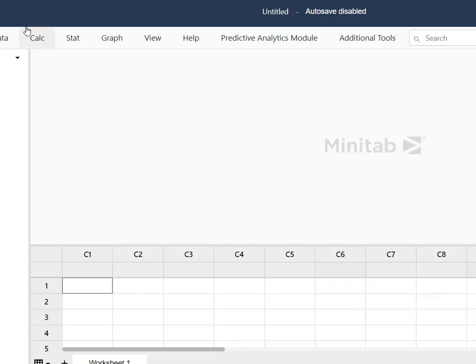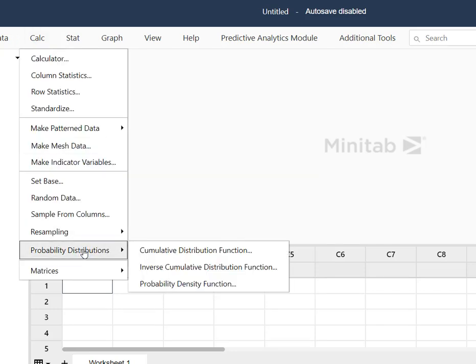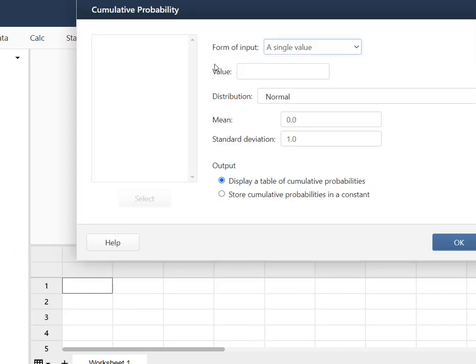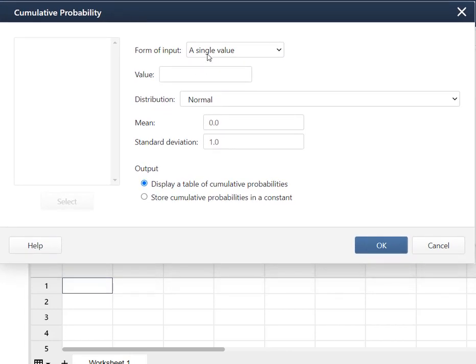Here I am in Minitab and I'm going to go to the Calc menu and come down to Probability Distributions. I want a cumulative distribution function because I'm solving for fewer than 10, which means 9, 8, 7, 6, 5, 4, 3, 2, 1, 0 — all the way down — and I want Minitab to add that up for me. My form of input is going to be a single value and that single value is going to be 9.